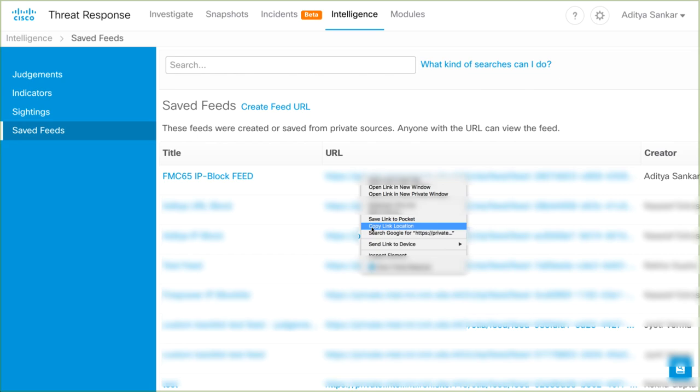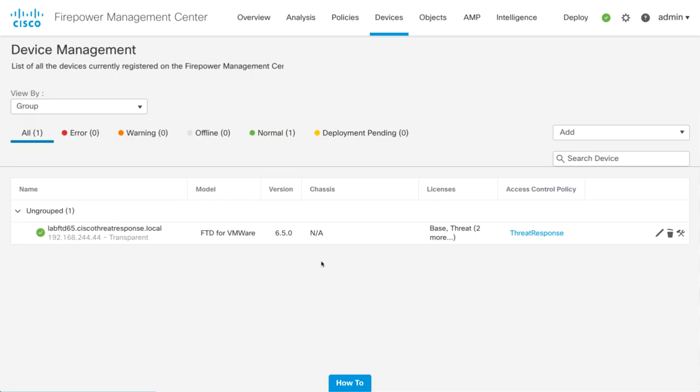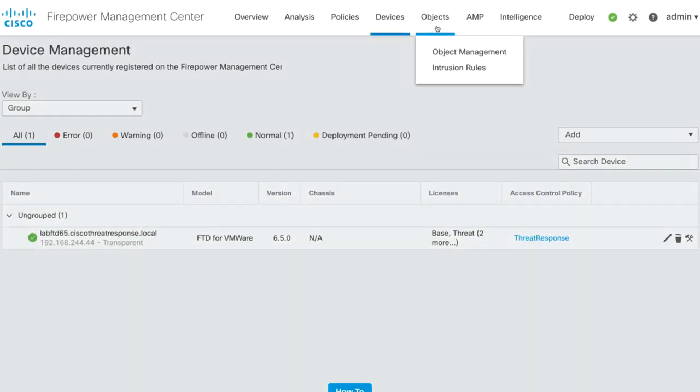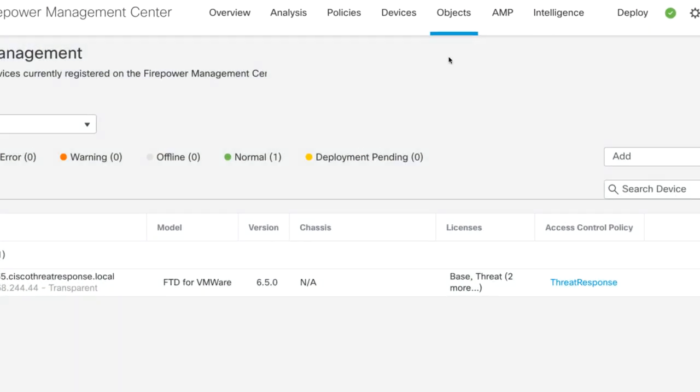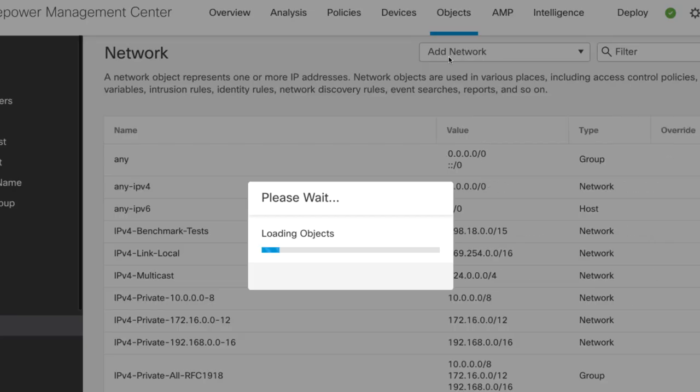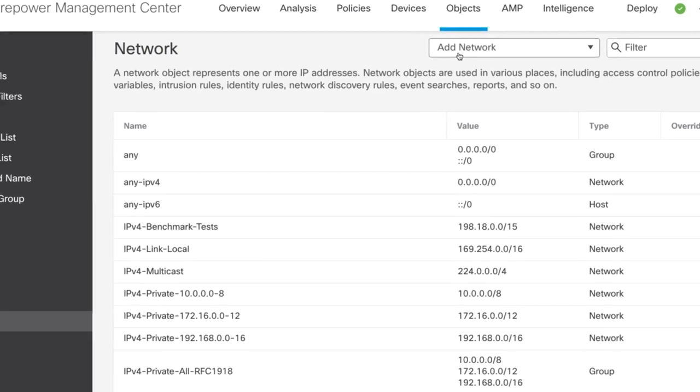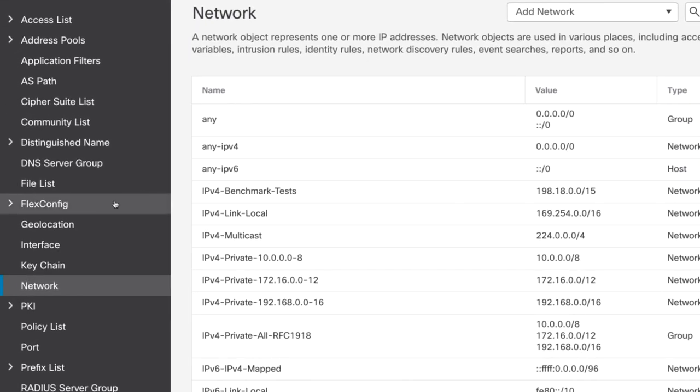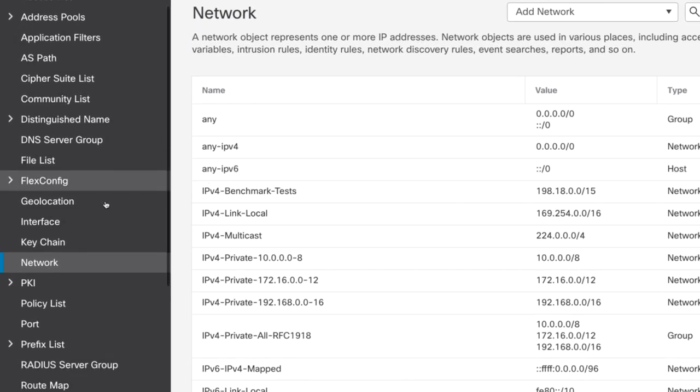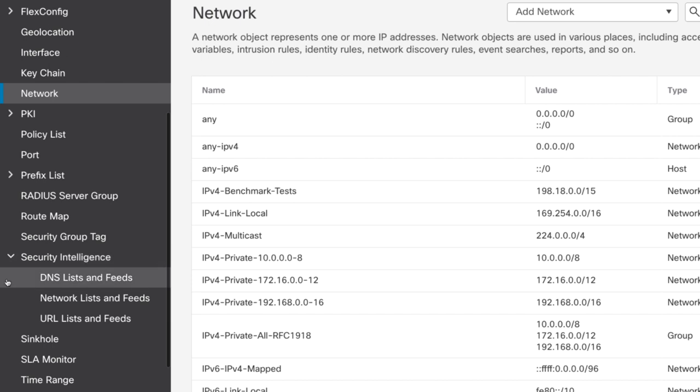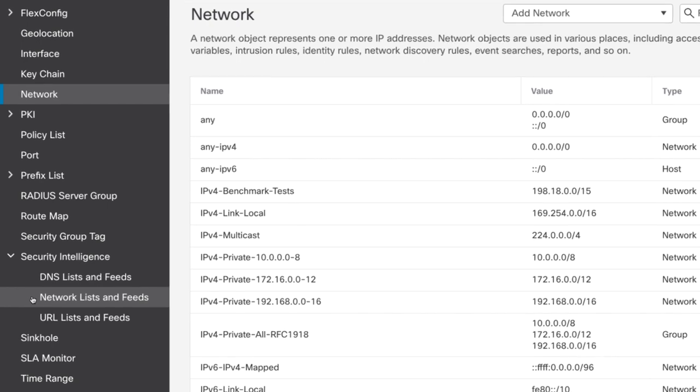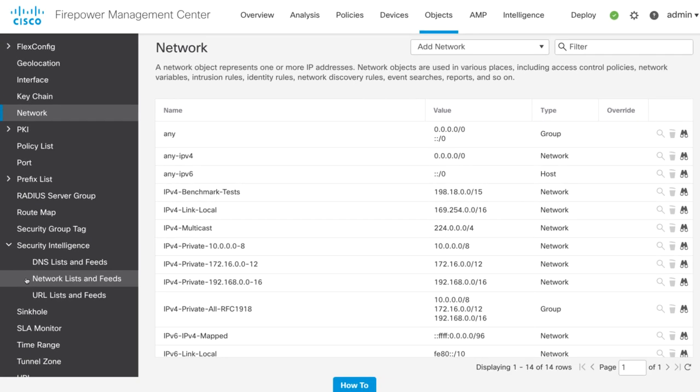We'll use this URL to configure a custom security intelligence list. From the FMC UI, in the top menu, select Object, then select Object Management. In the left pane, scroll down and select the Security Intelligence drop-down. Now is a good time to note that this process is nearly identical to block URLs on Firepower. For those who have also created a URL Watchlist indicator, selecting URL List and Feeds will allow you to add a custom URL feed.